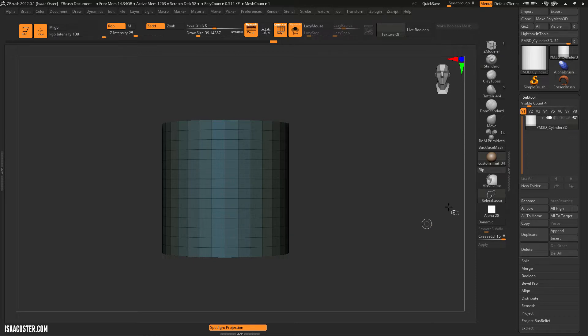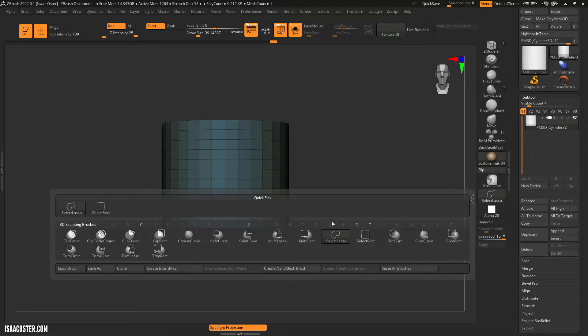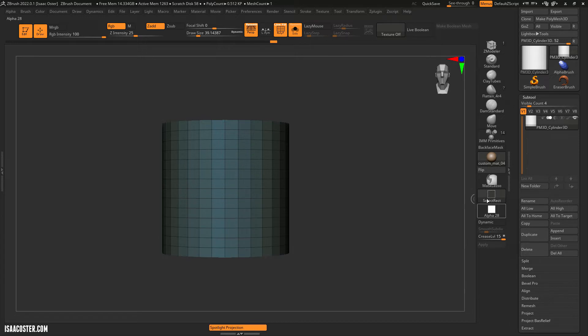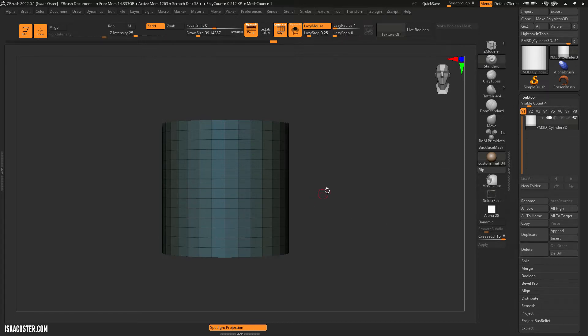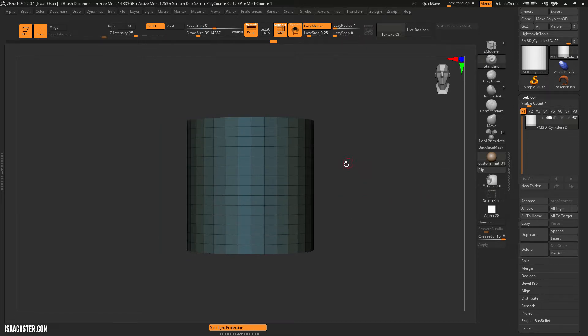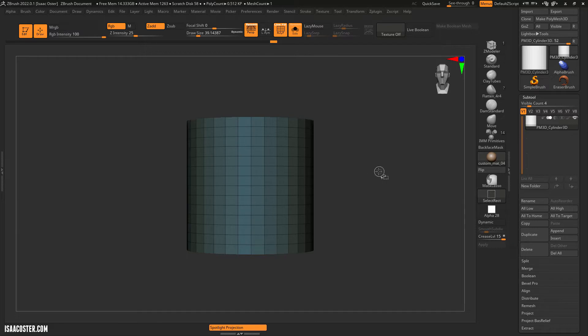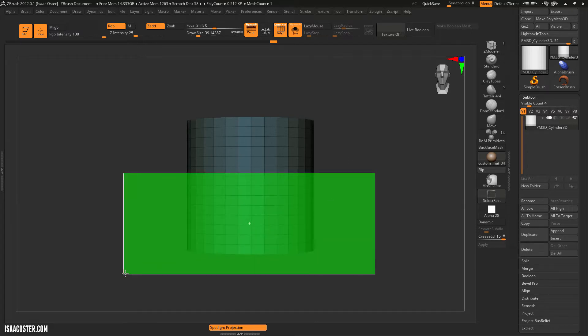So if I hold Ctrl and Shift, I'm going to get this little button here that's going to light up and you probably are going to have SelectRect as your option. So hold the Ctrl and Shift, I can click and drag out and I will get a green square.